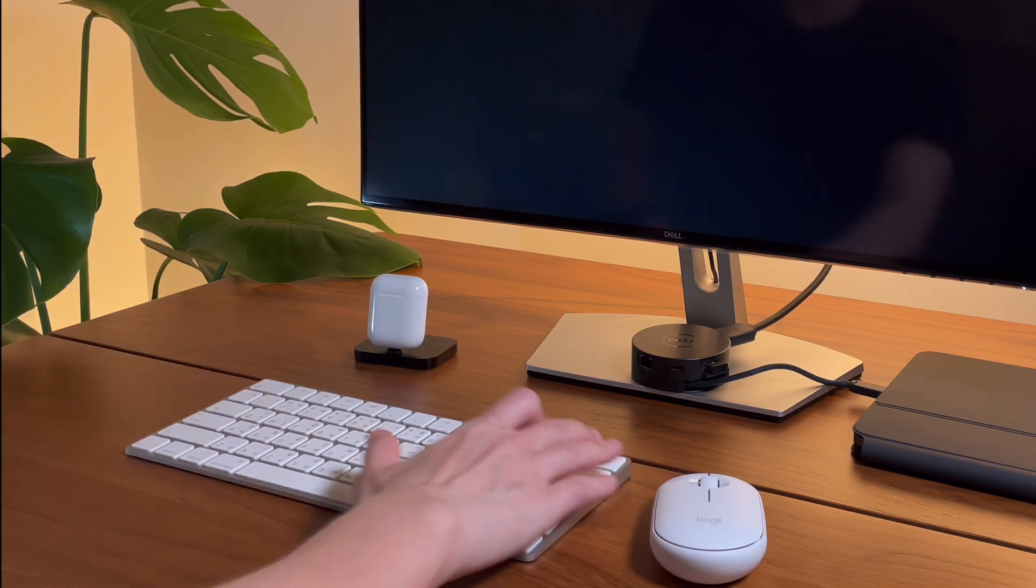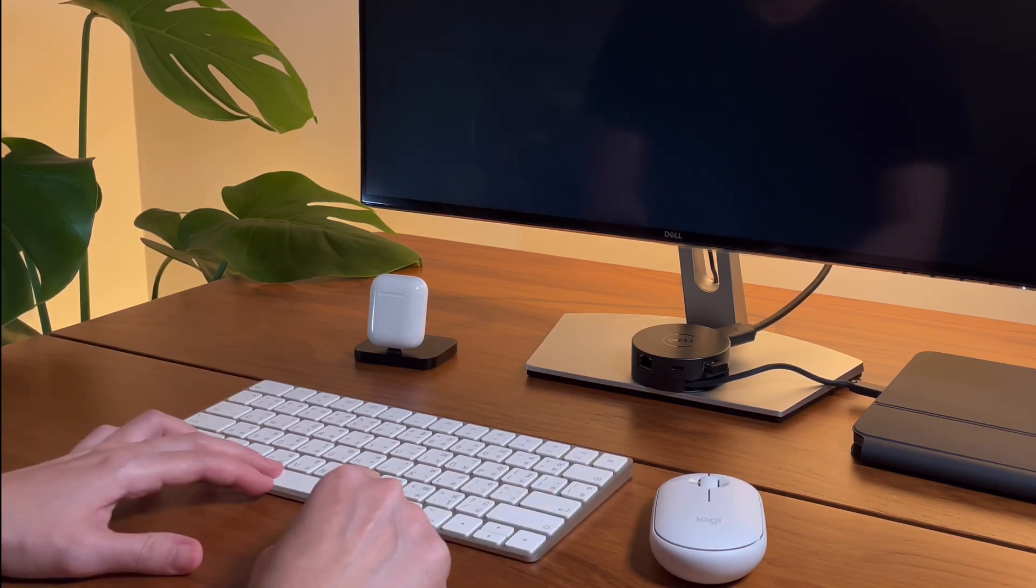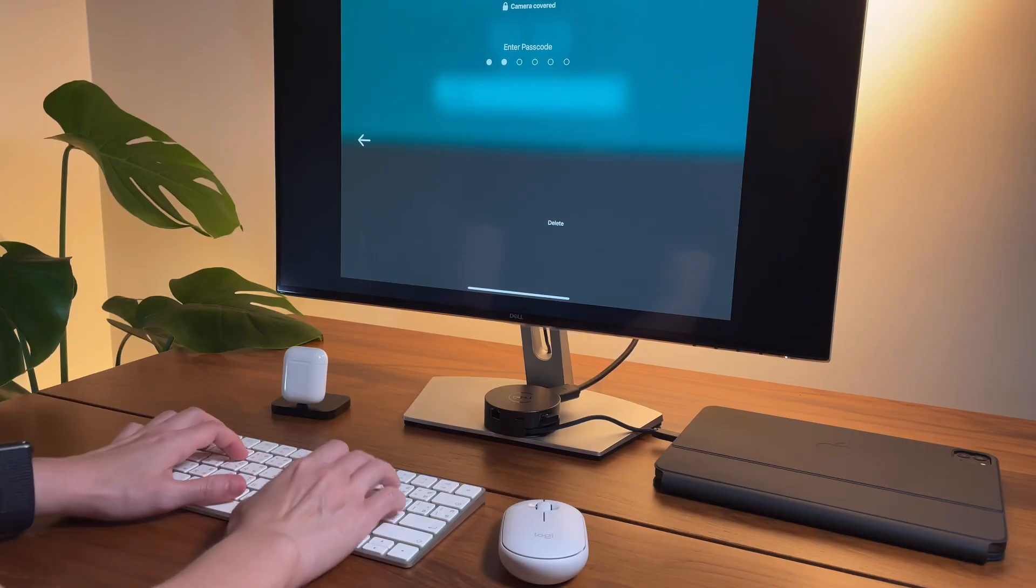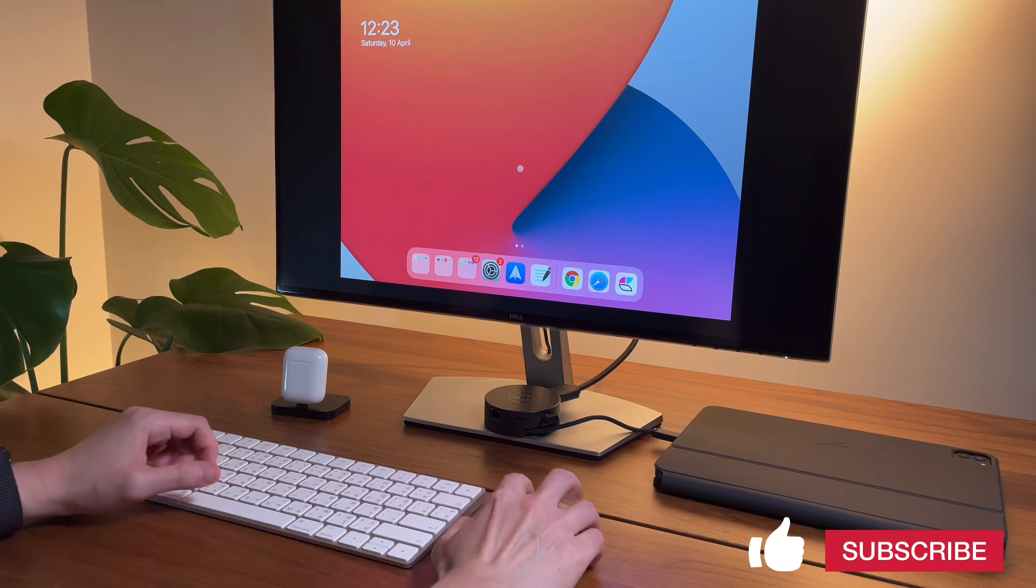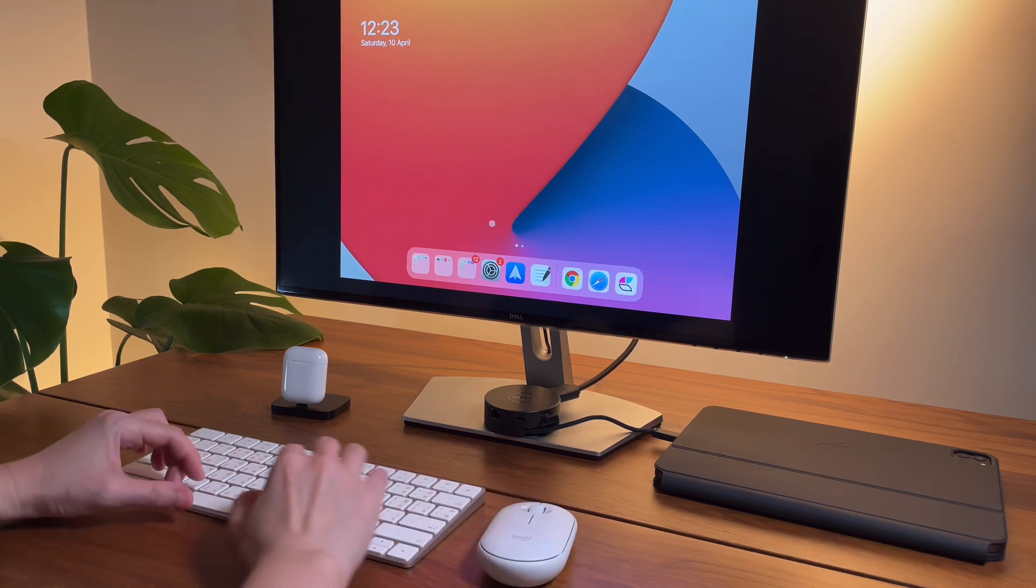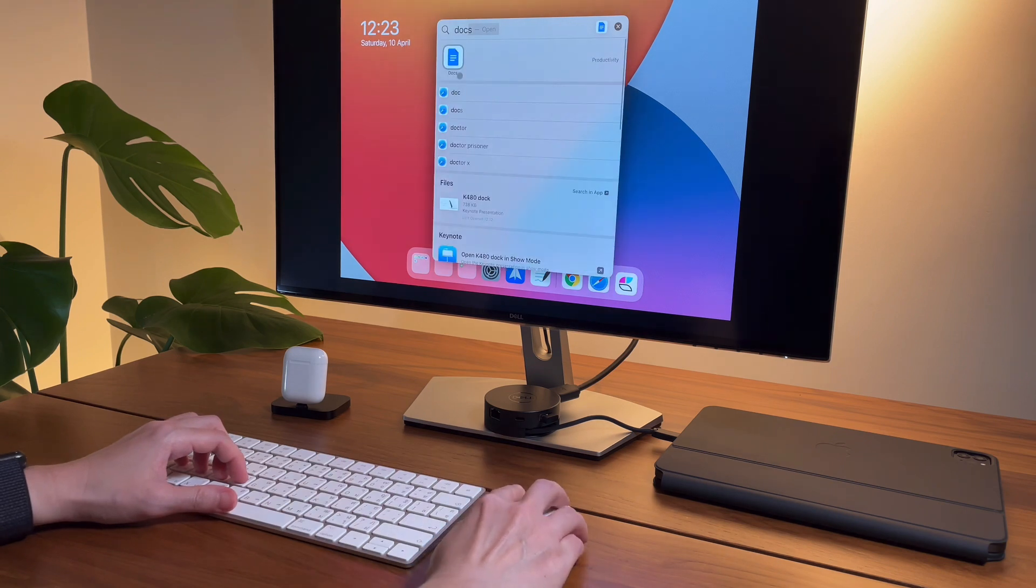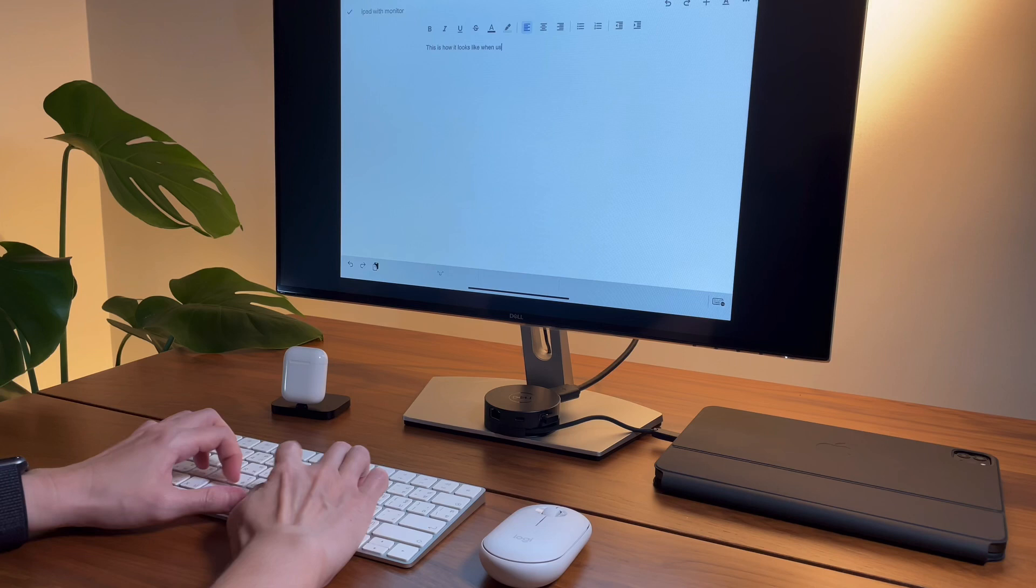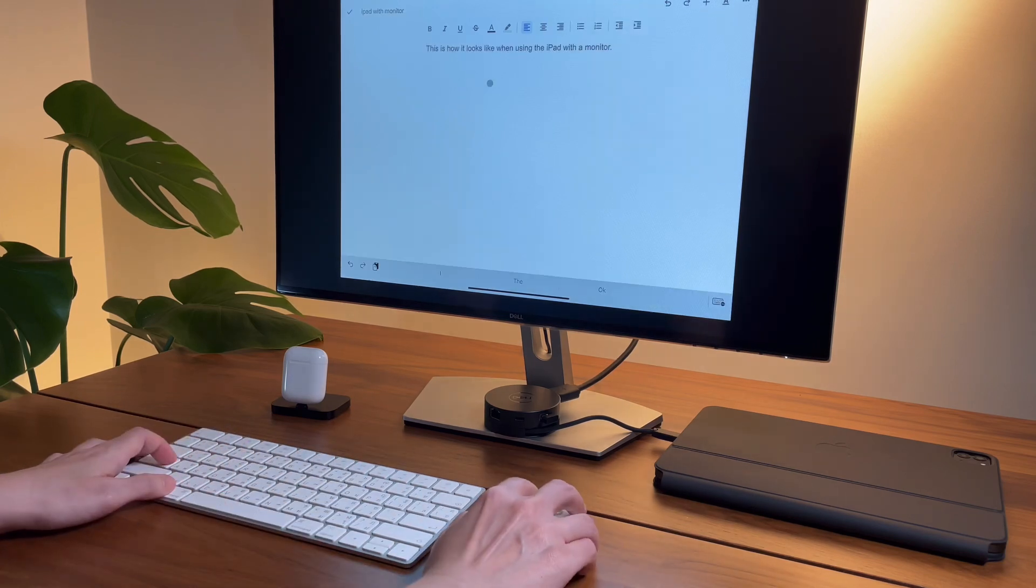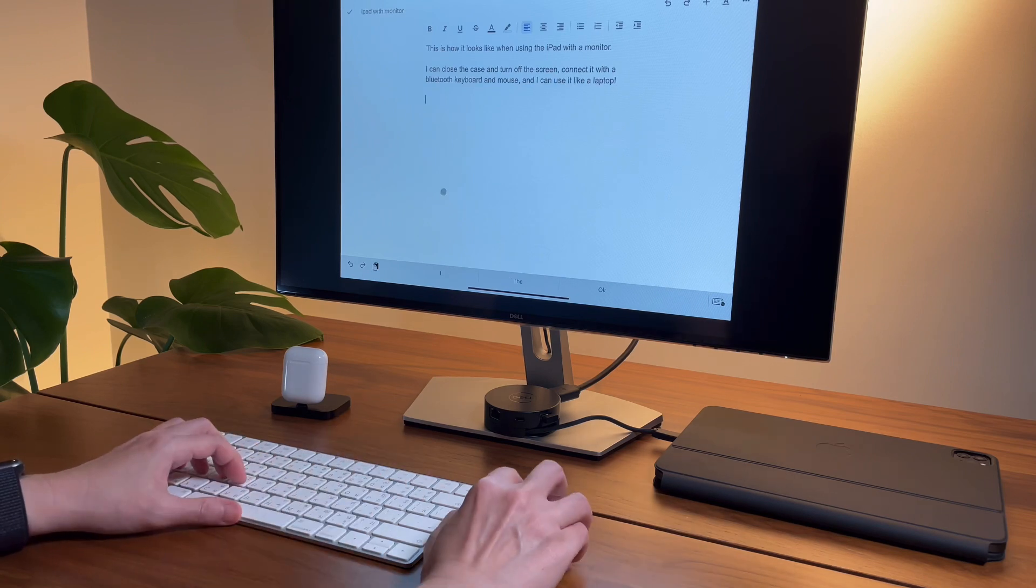Then I can use one of my Bluetooth keyboards and mouse. And today I'm pairing it with the wireless Magic Keyboard and the Logitech M340 mouse. With this setup I can do my usual work on my iPad, and all the keyboard shortcuts and mouse gestures work as normal. Also, all the multitasking features work.